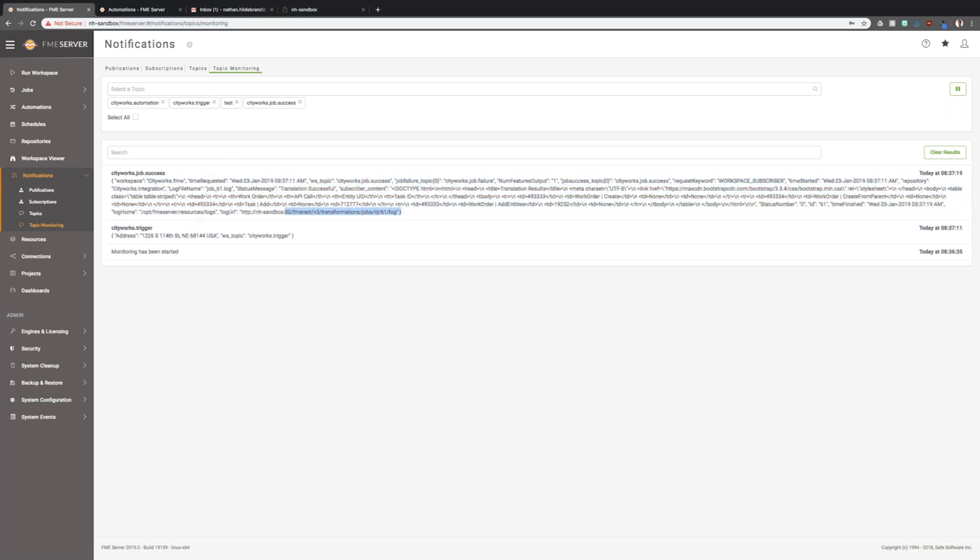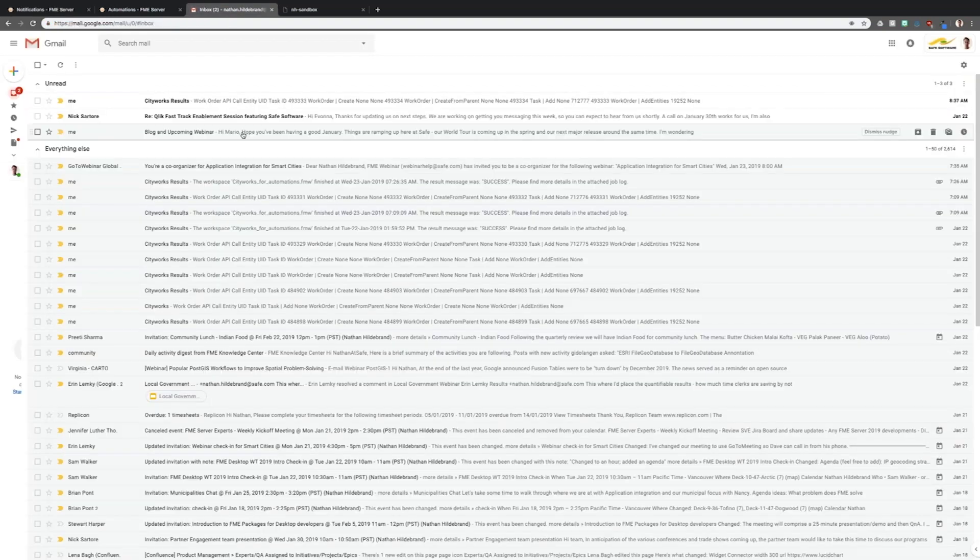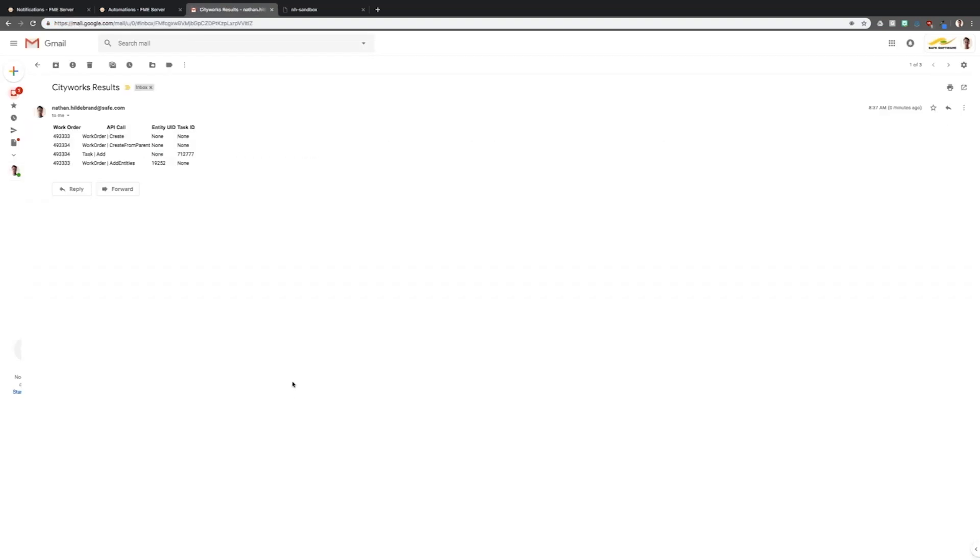You can see a new notification here in topic monitoring, which is that the workspace ran as a success. And now if I check my email, I should have some results from my translation. Here I've just sent myself an email with the work orders created, the task and the entity that I've also created.